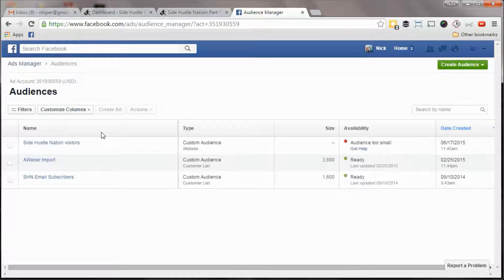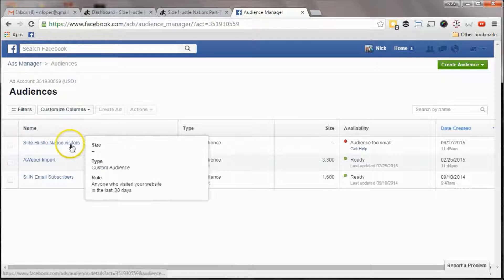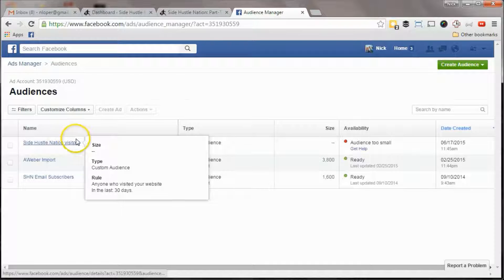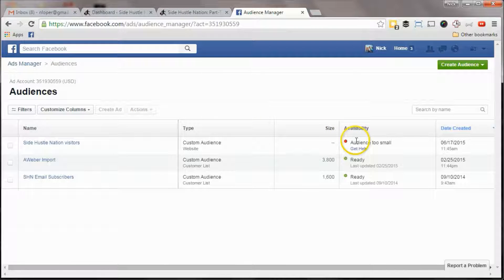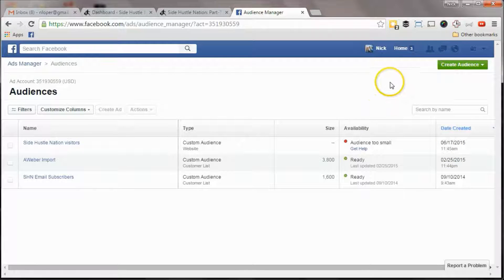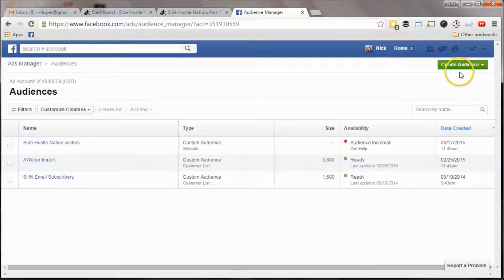And what I found out, so here you see, I just installed it called side hustle nation visitors, and it says the audience is too small, because it's been running for five minutes at this point.